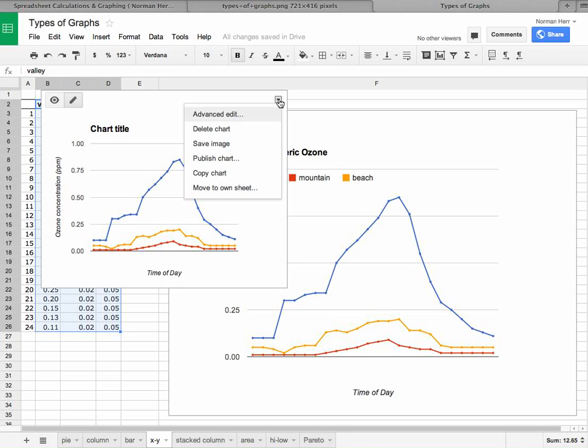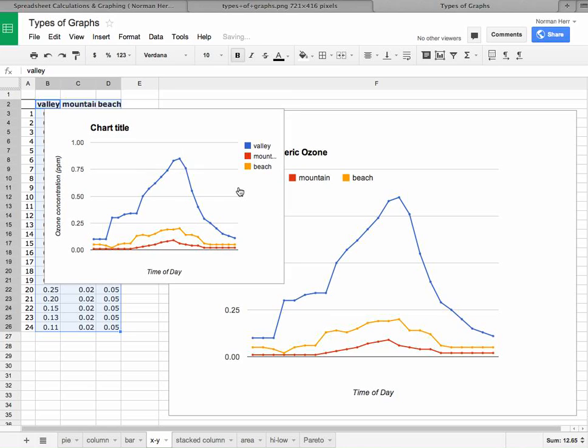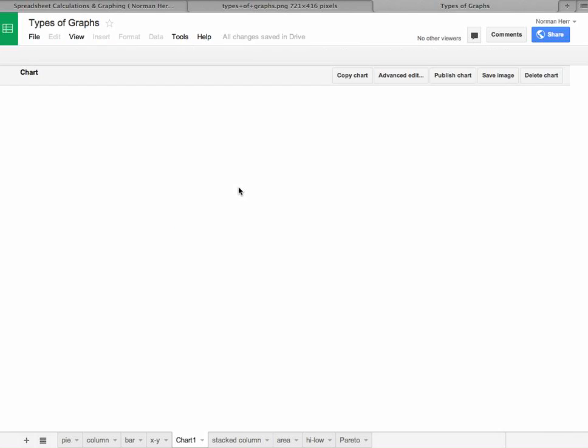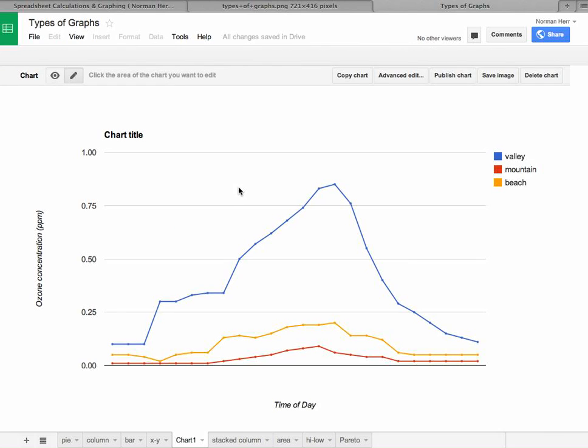Let's go ahead and move it to its own sheet. And it looks good. Looks like now we've been successful in plotting this one as well.